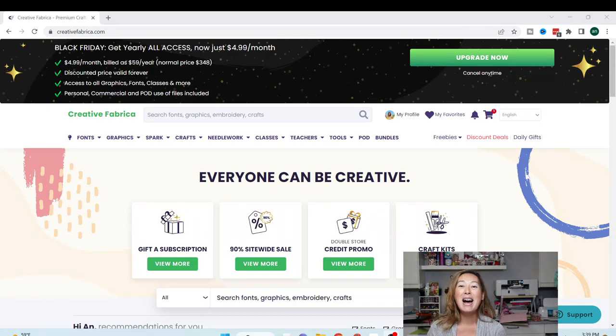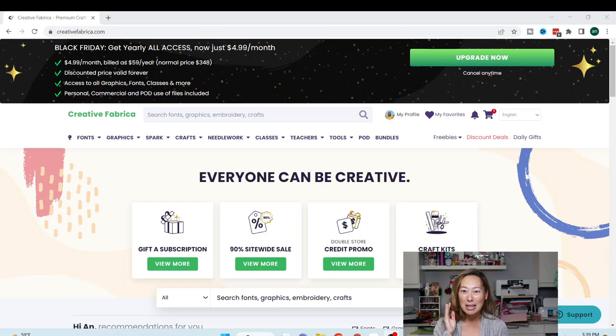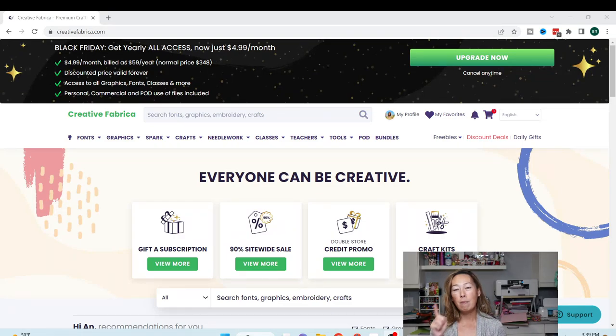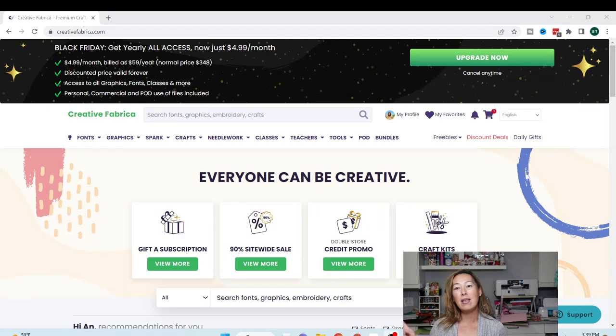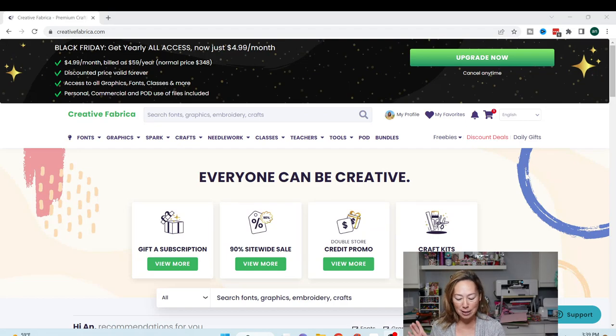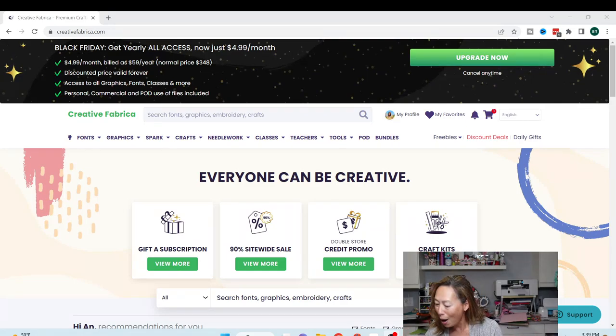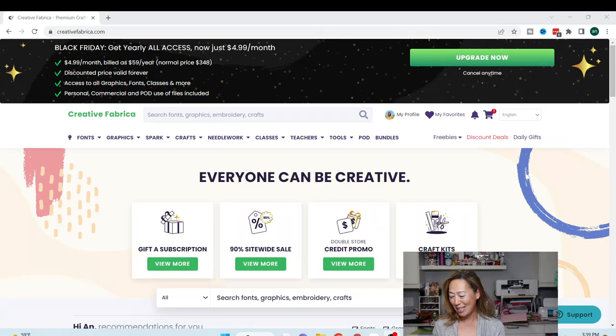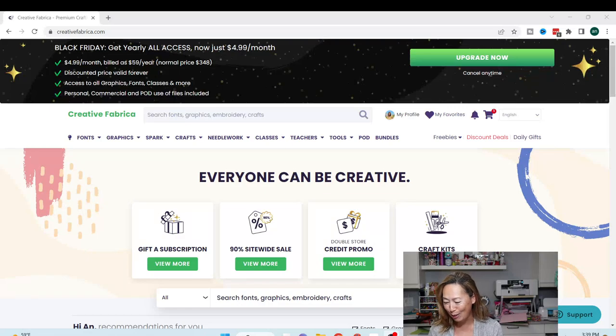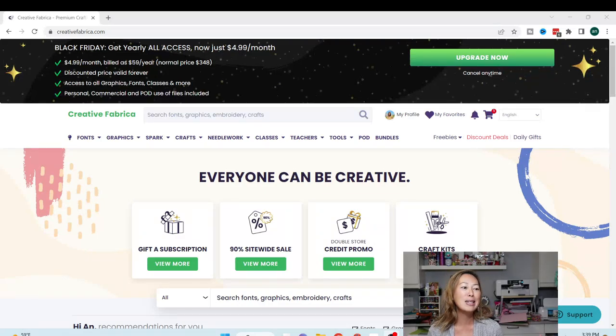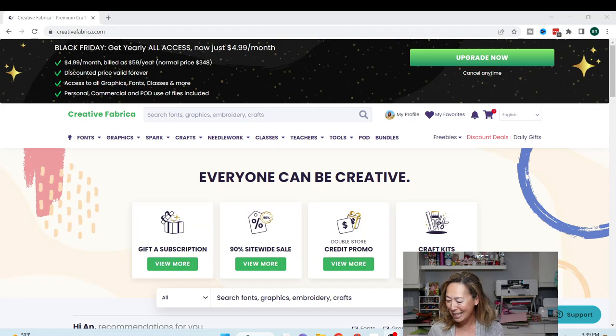So I'm going to show you how to design it, how to pick fonts, how to use Creative Fabrica with this project. And then in the next tutorial, we're actually going to press it, and I'm going to show you all the tips and tricks to that. All right, before we get started, if you haven't already subscribed, please do. I really appreciate all the support.